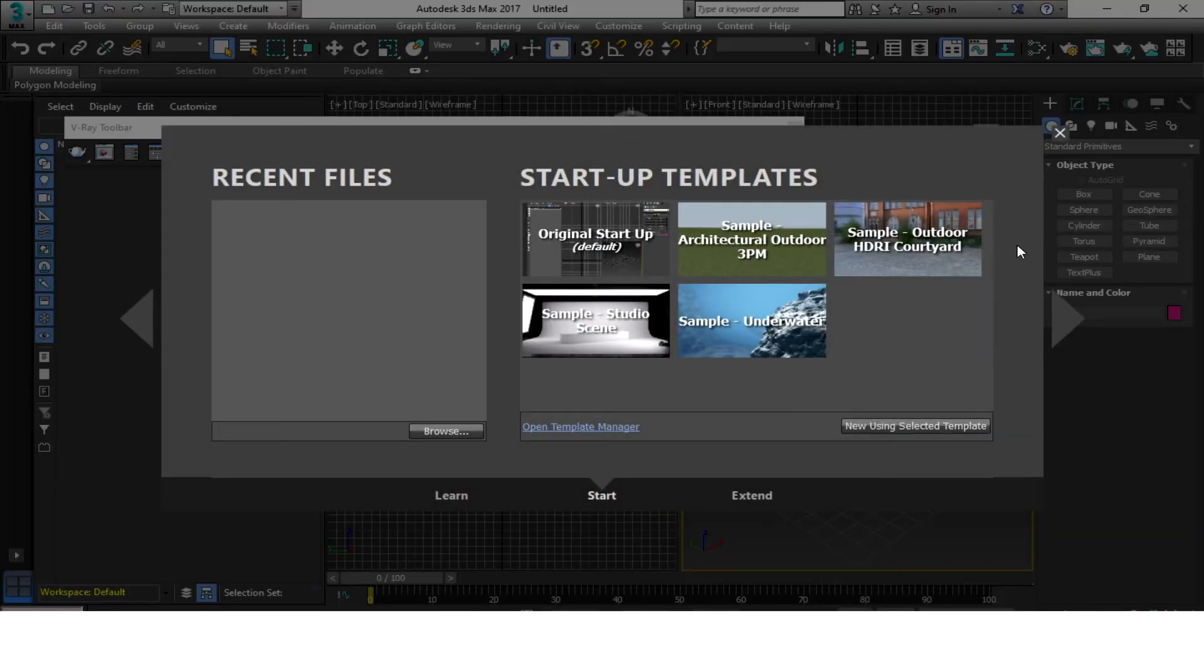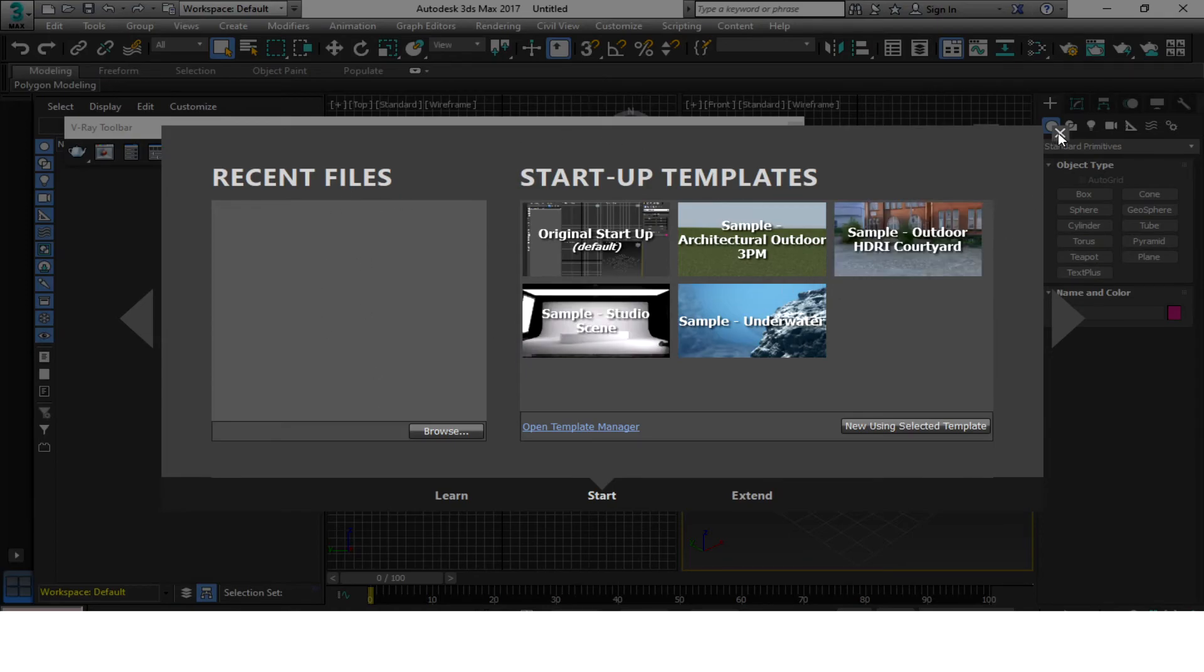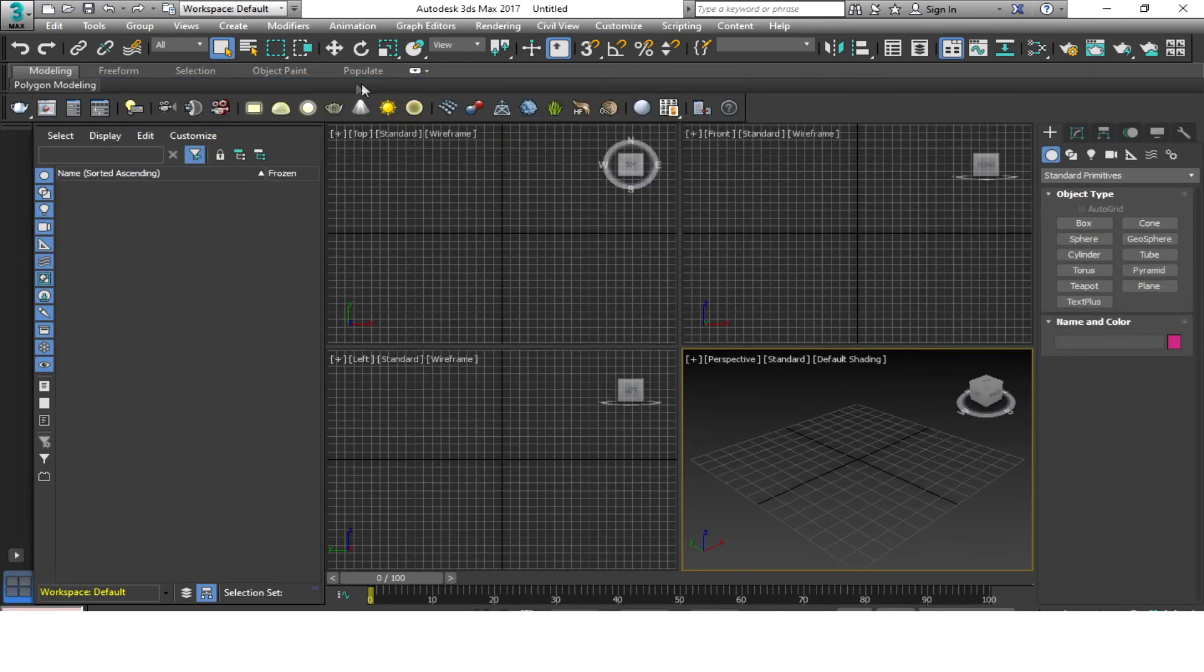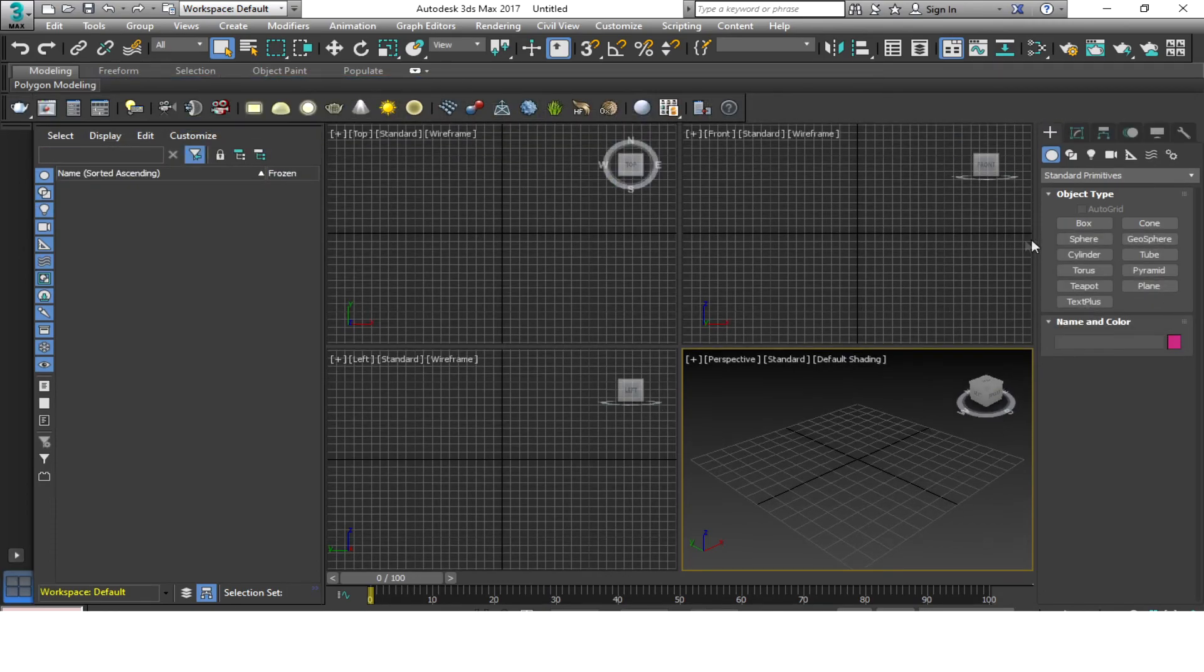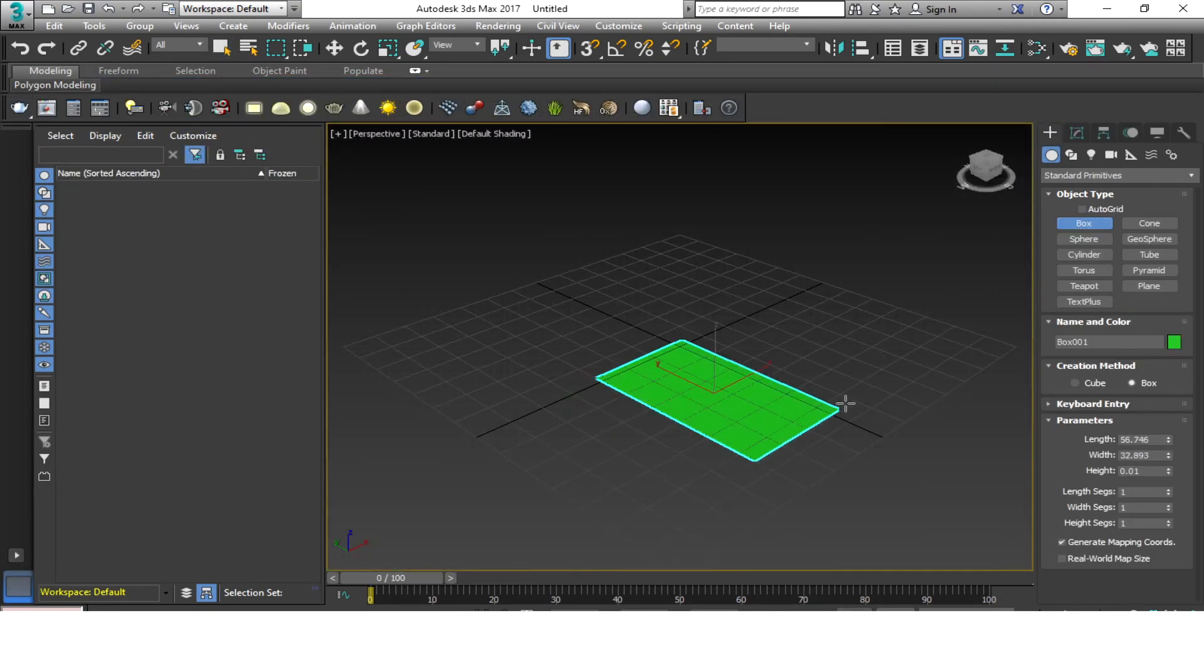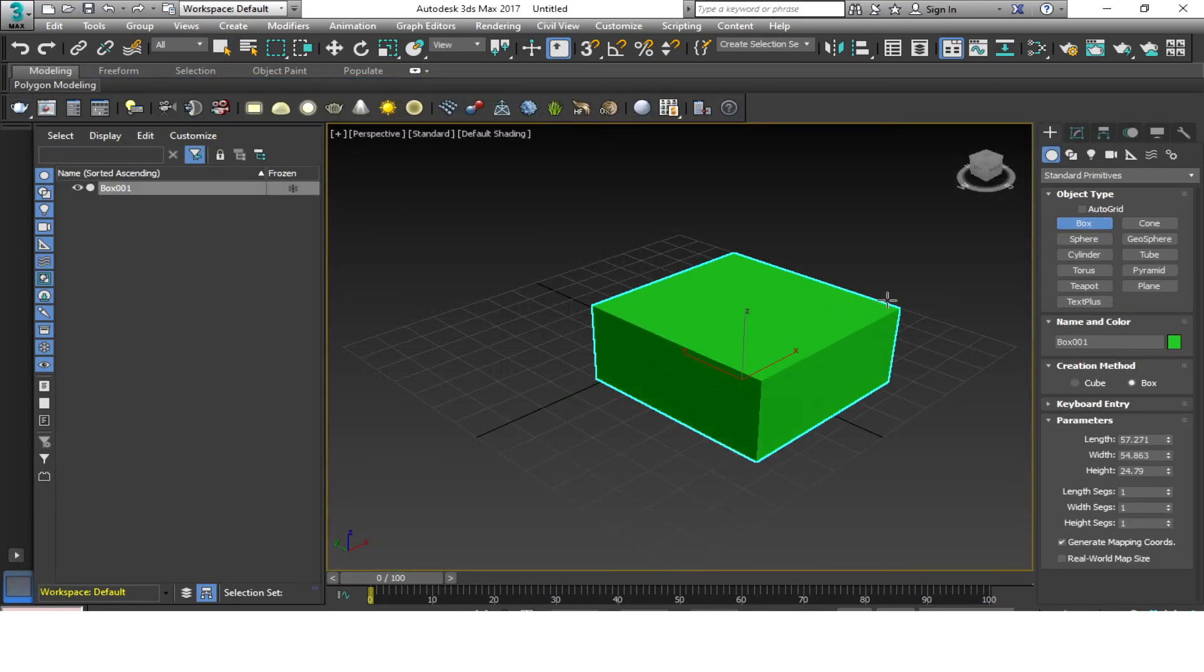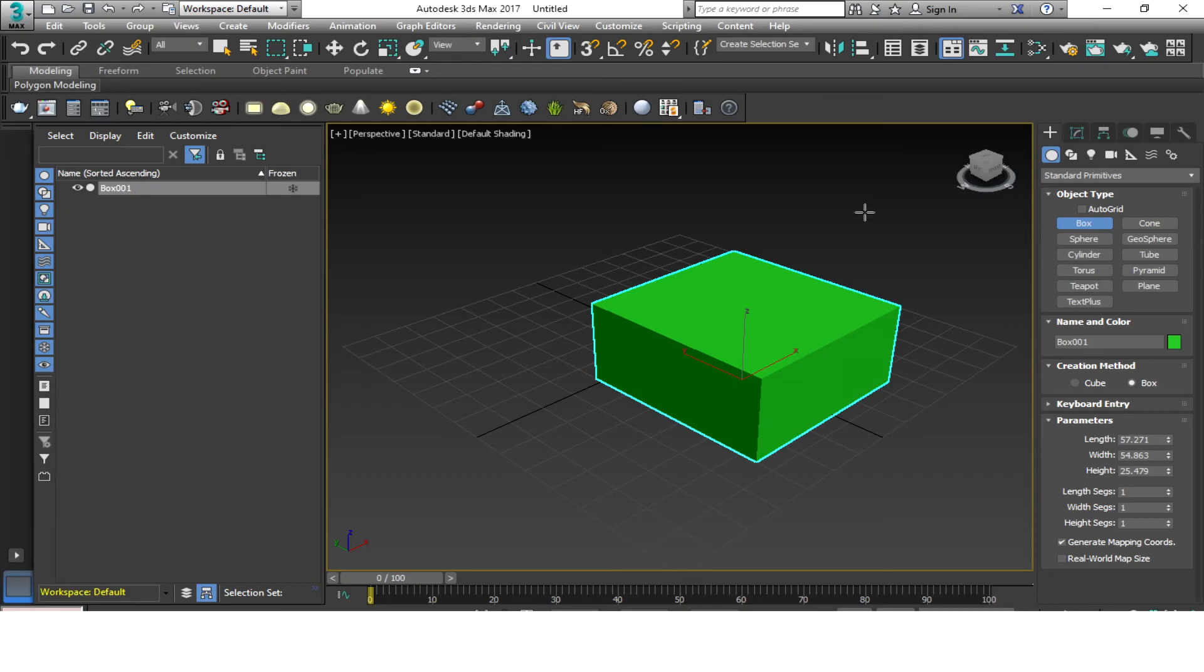Now you can see it's all okay and recent files are gone, then you can use your 3D Max again. Let's test it. Okay, so this is how to fix your 3D Max if there's an error on your software.